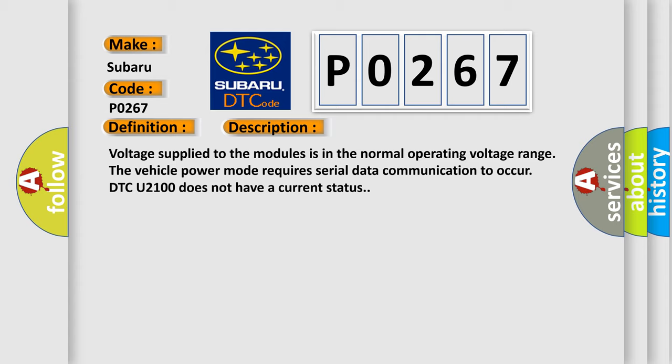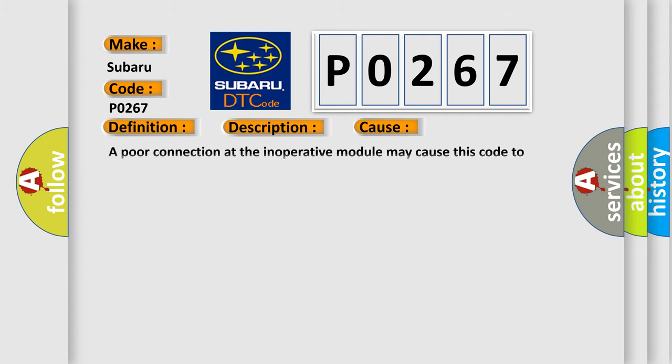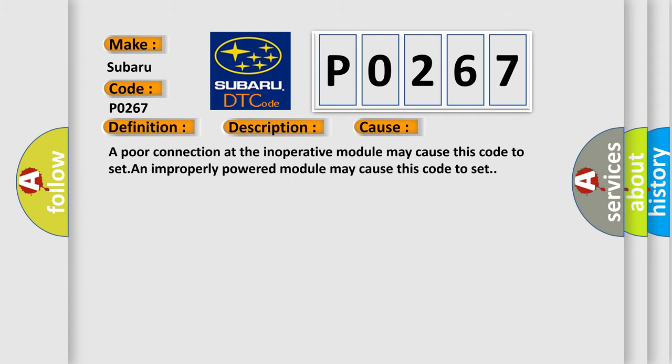This diagnostic error occurs most often in these cases. A poor connection at the inoperative module may cause this code to set. An improperly powered module may cause this code to set.